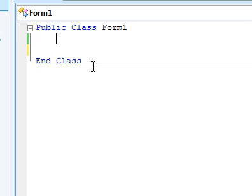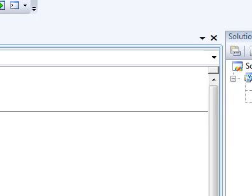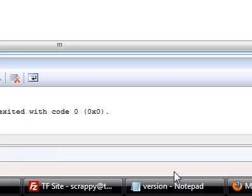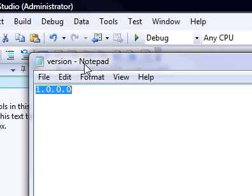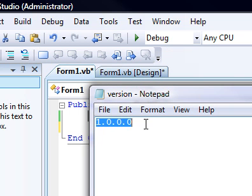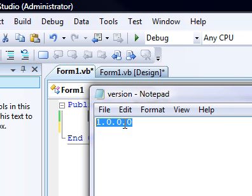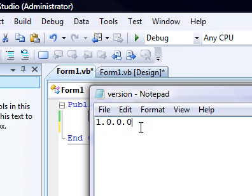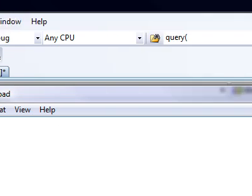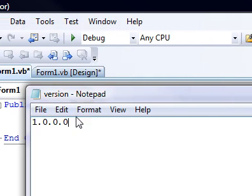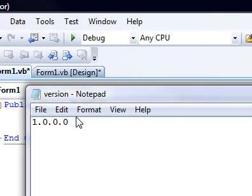First thing you want to do is create a text file called version.txt. Put in 1.0.0.0, which is your application version number. Unless you've changed it, it's the default for all new applications. Save that to your desktop.